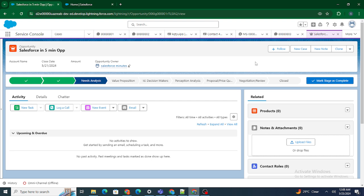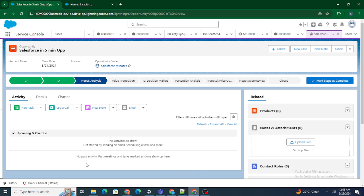Again that problem was solved, but there was one more: if you were at the third stage and clicked cancel, you'd be redirected to the main page. But if you clicked the new button again to fill out the form, the values were still pre-populated. So on click of the cancel button, we also had to empty the cache. That was the recent issue I fixed.